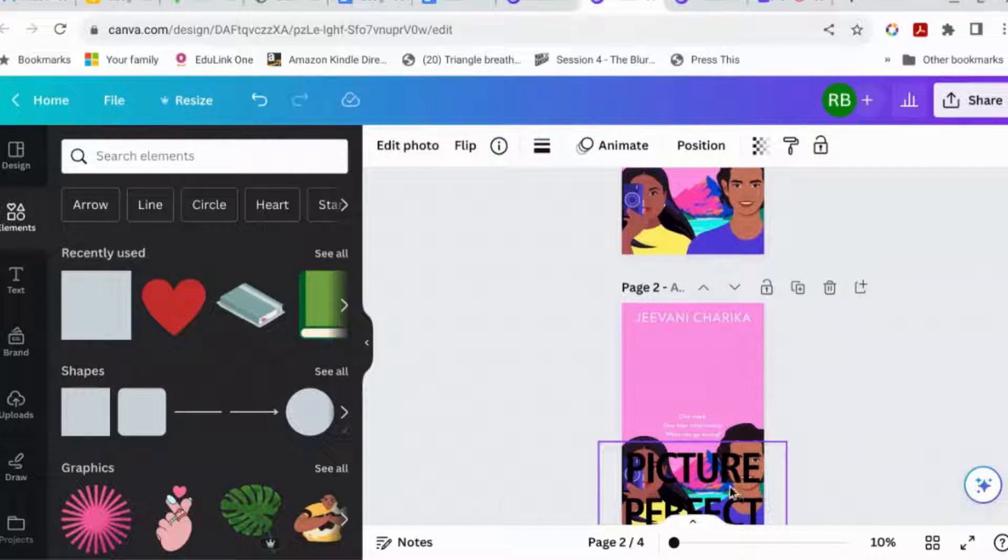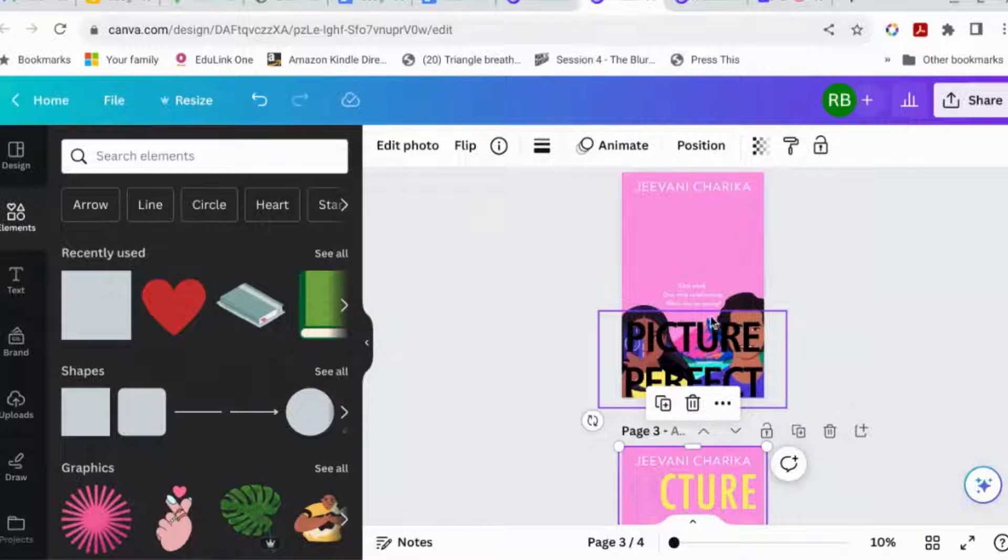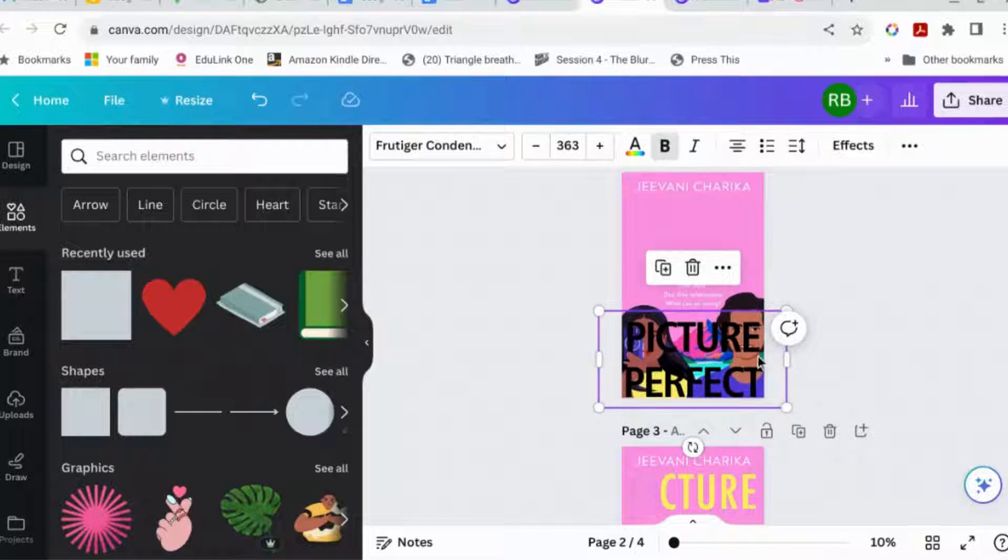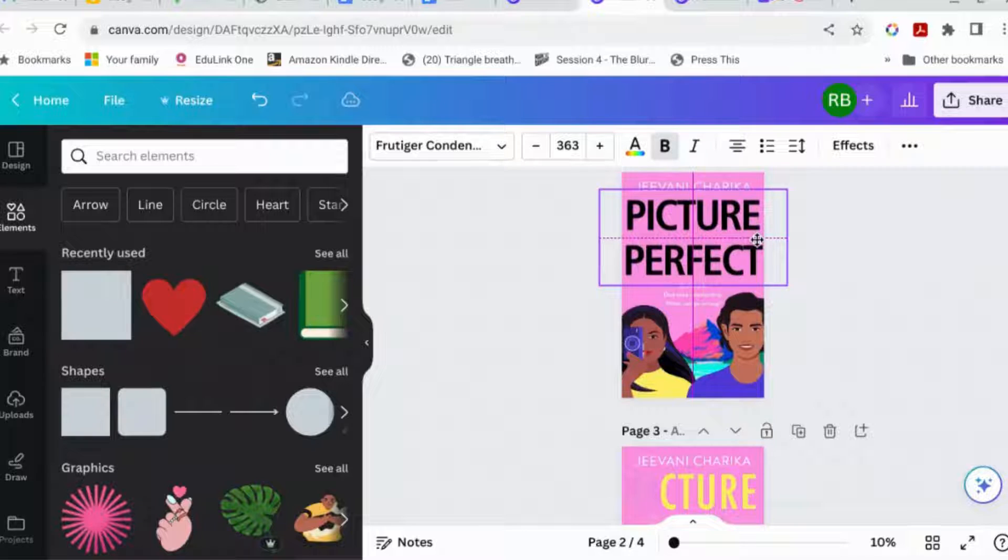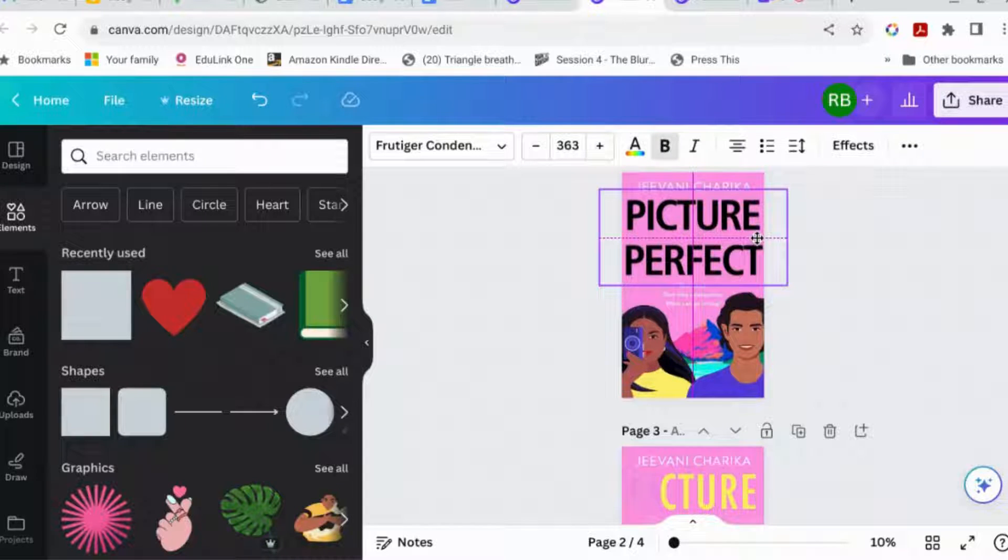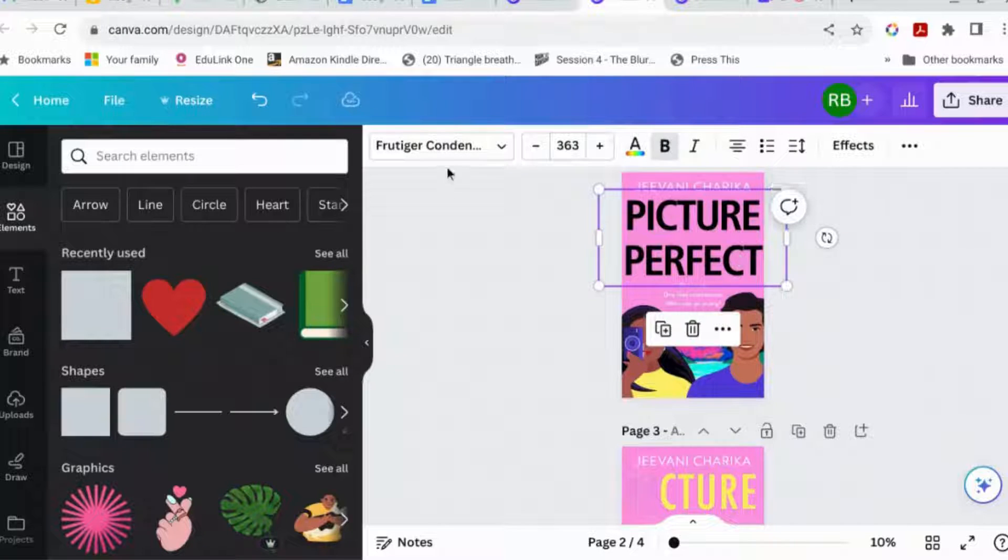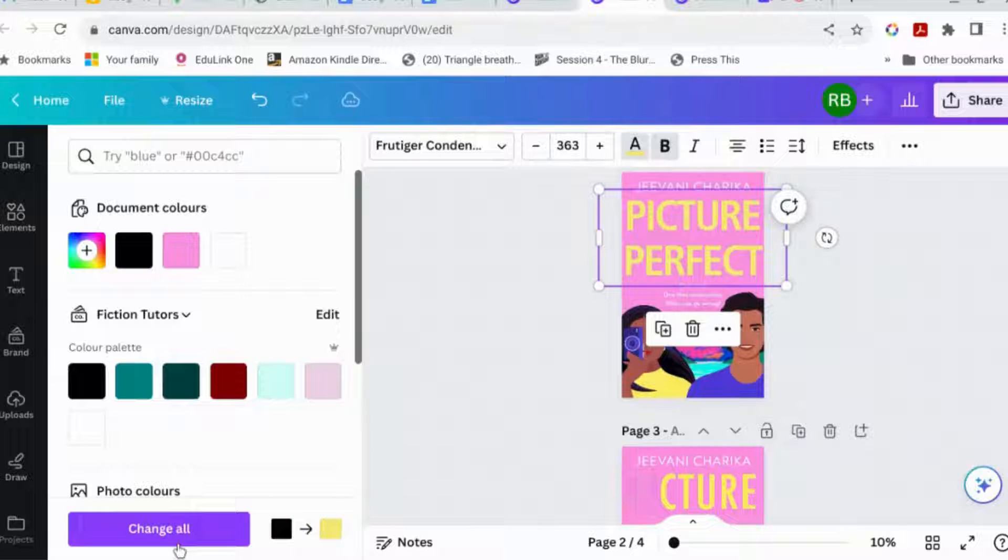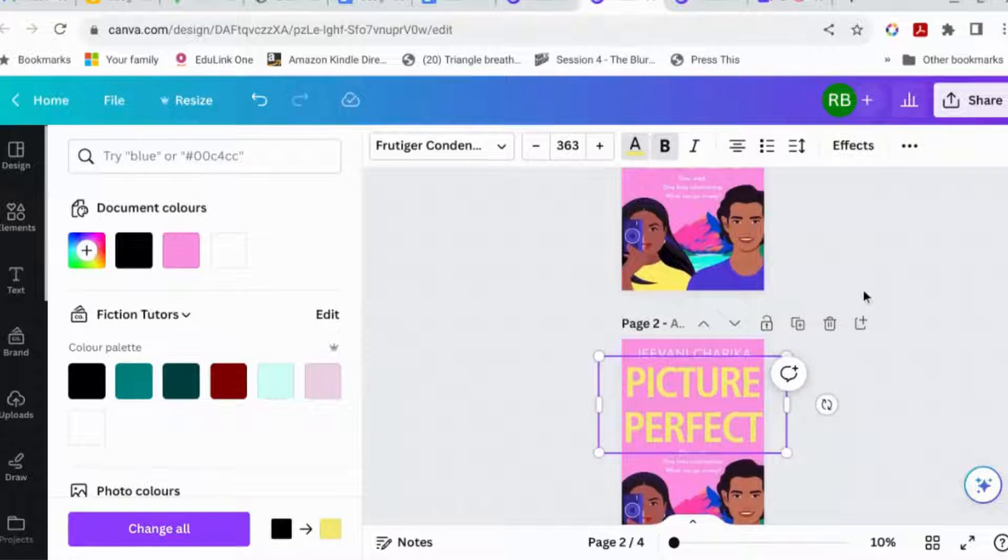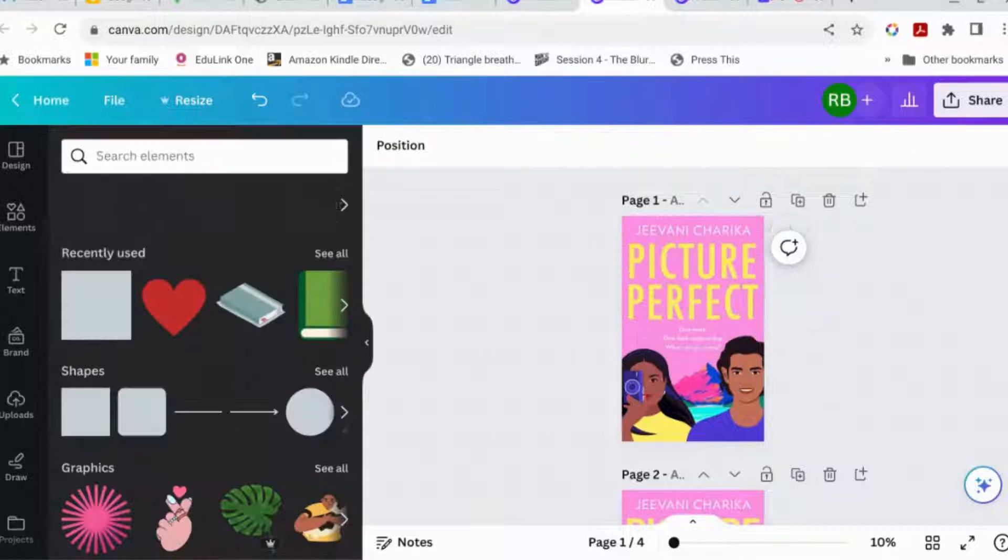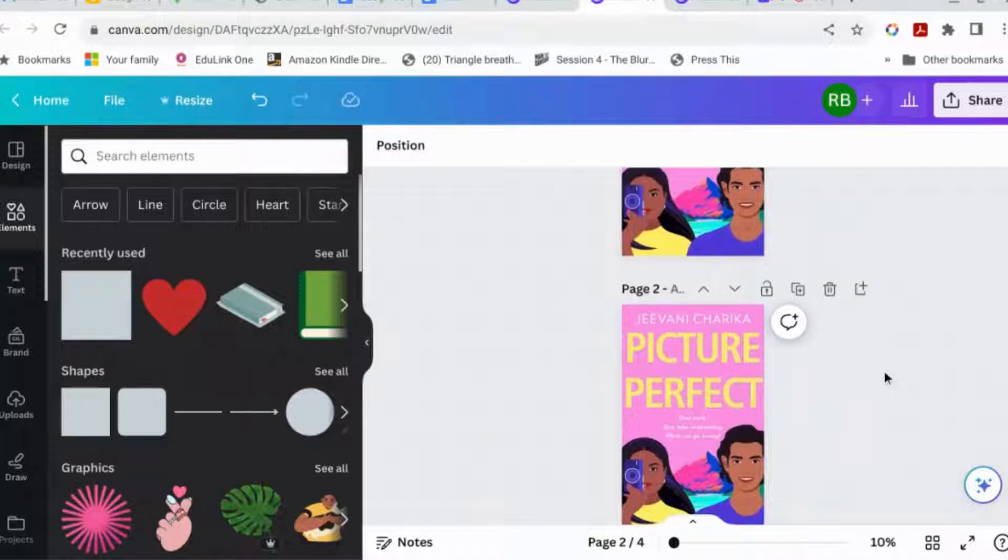Right. Then we are going to move this back up to there. Let's make it a tiny bit smaller. Maybe not. Okay. Then we're going to change that to the yellow. Okay. So now it looks similar to the original cover, but it's not quite the same.